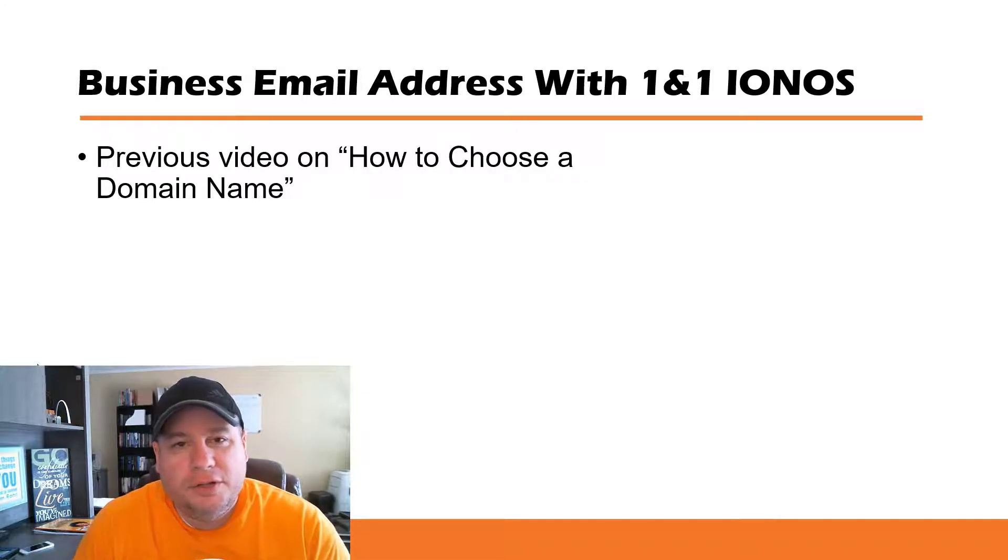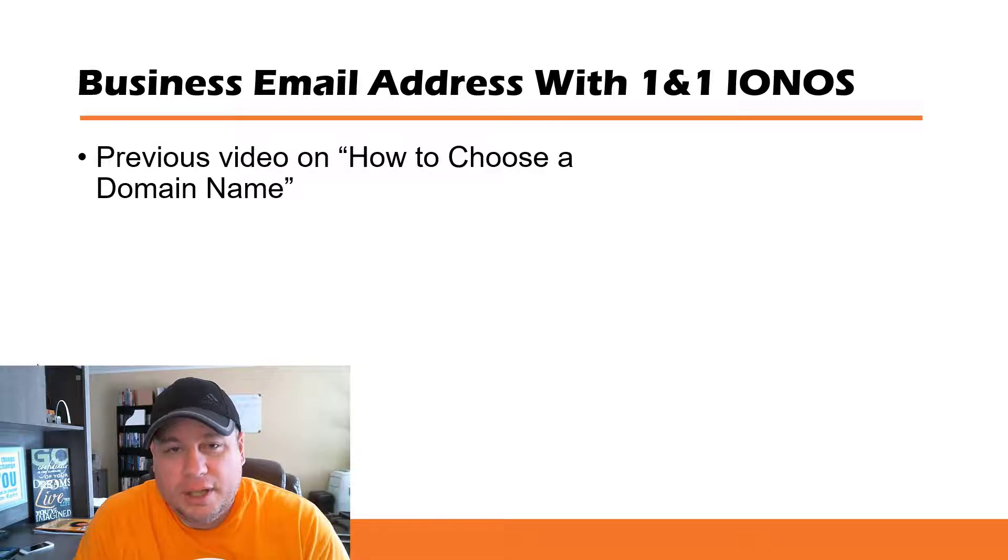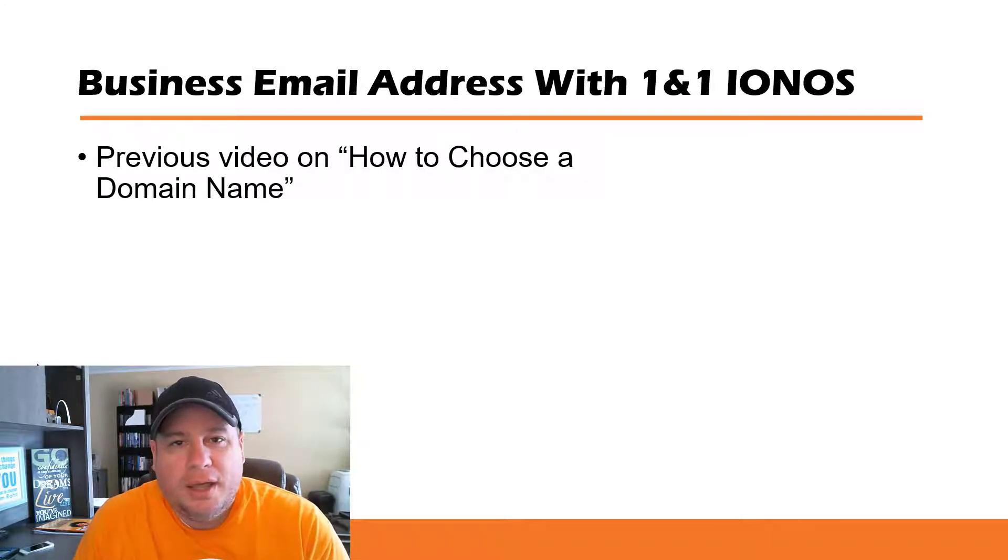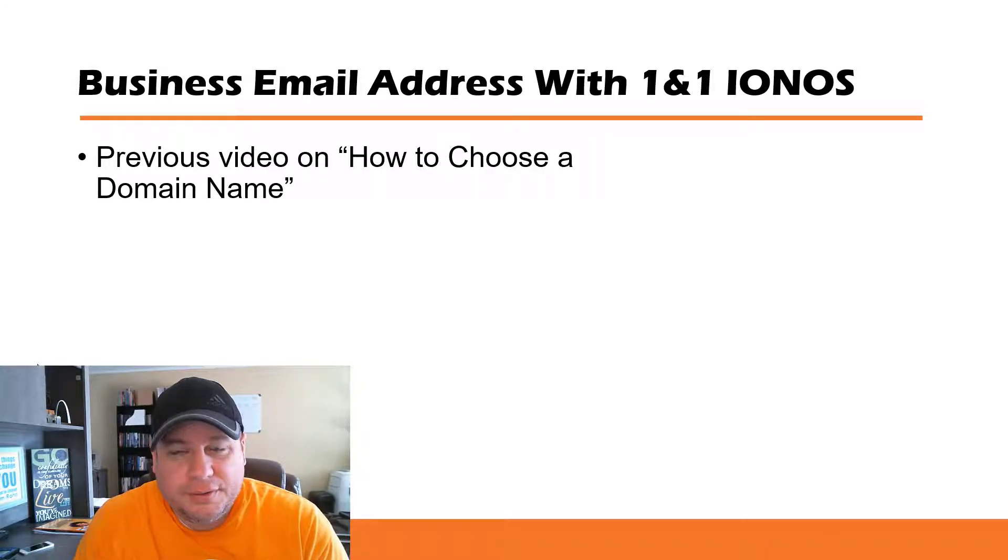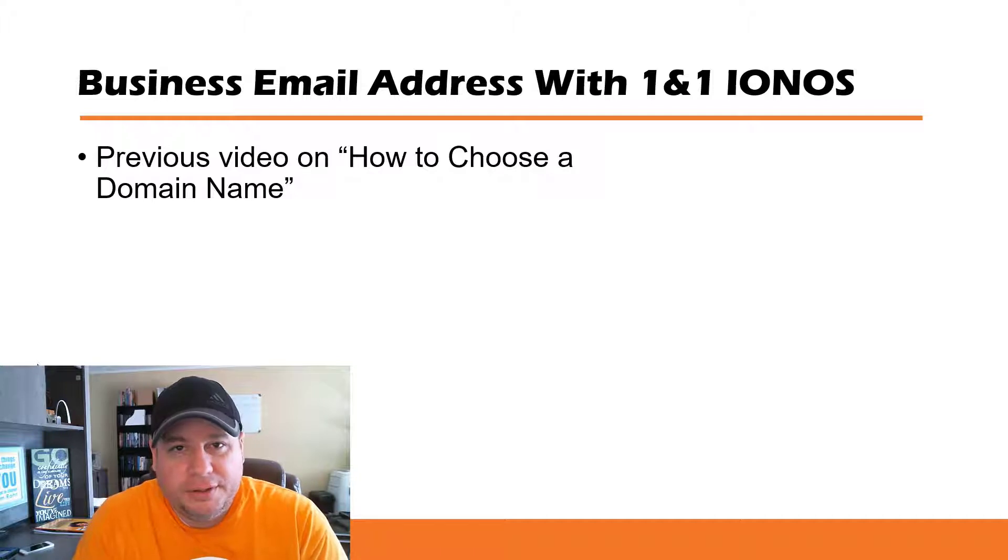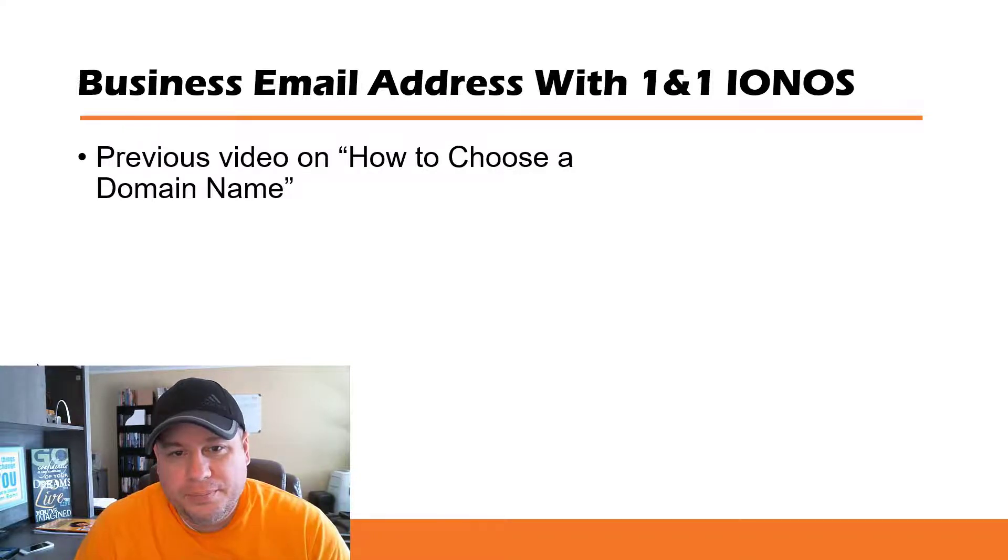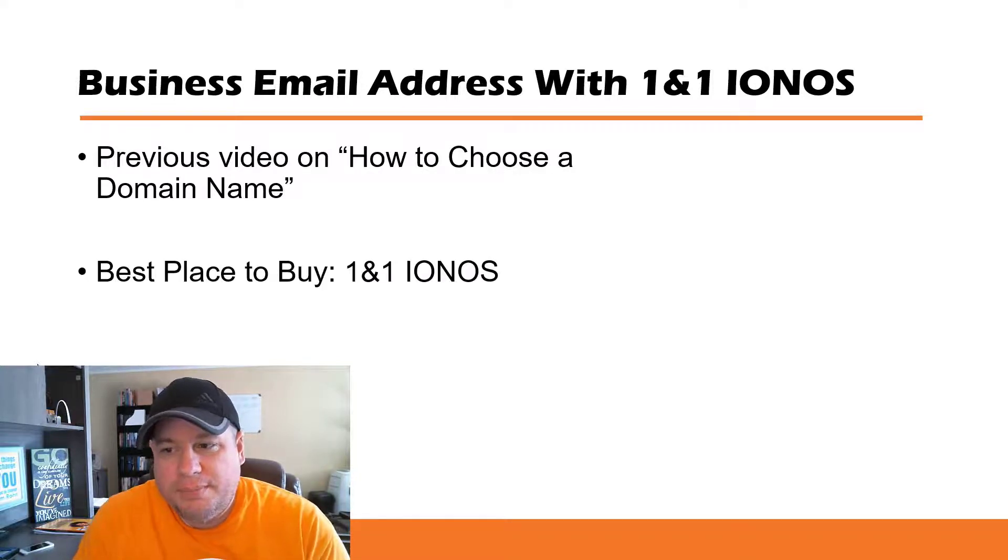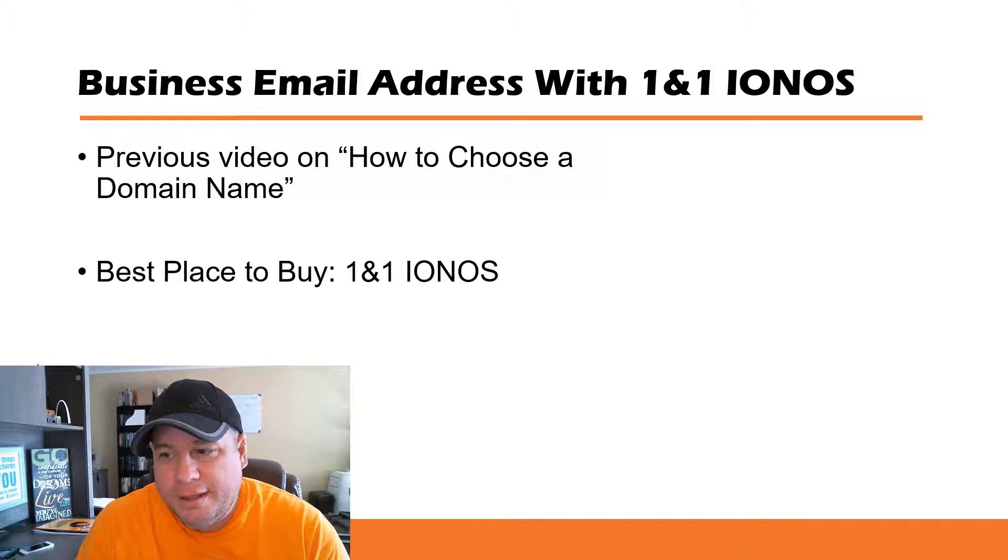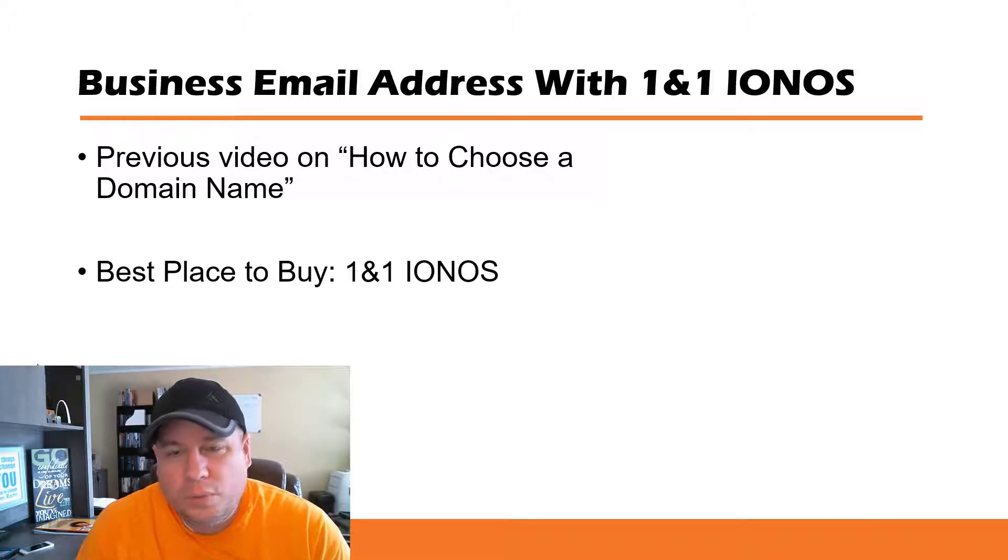So for example, my domain name, HowToWithEvan.com, I have an email address set up for it called Evan at HowToWithEvan.com. And so I recommended the best place to buy that domain name was from this company called 1&1 IONOS.